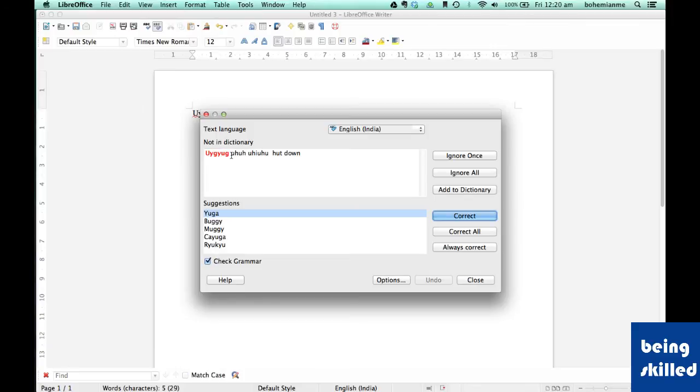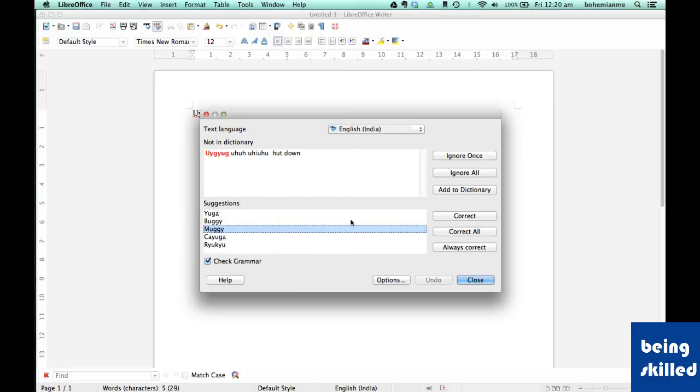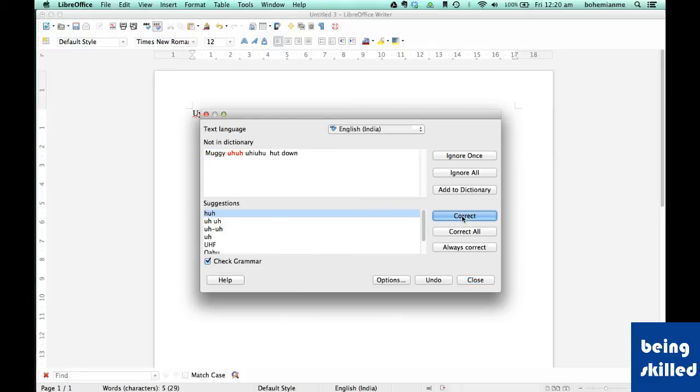Since 'you IG you' is not a valid word, it will suggest alternatives. Let's consider muggy to be the alternative for this word. Then just select the word and say correct, and it's replaced with muggy.